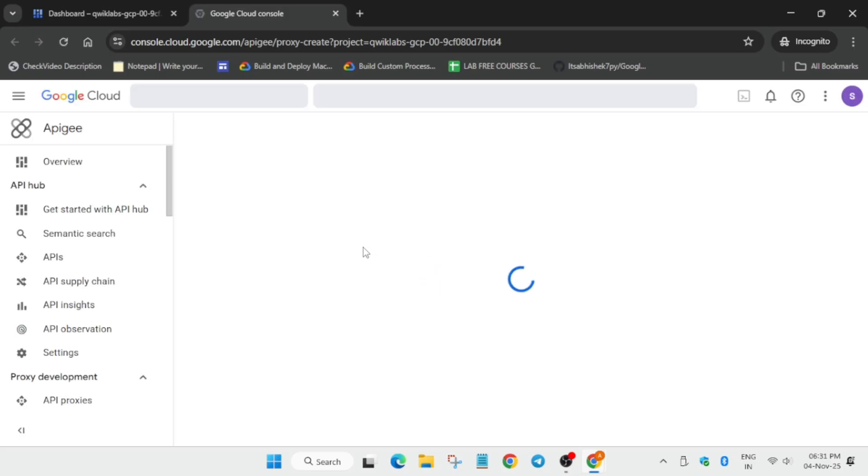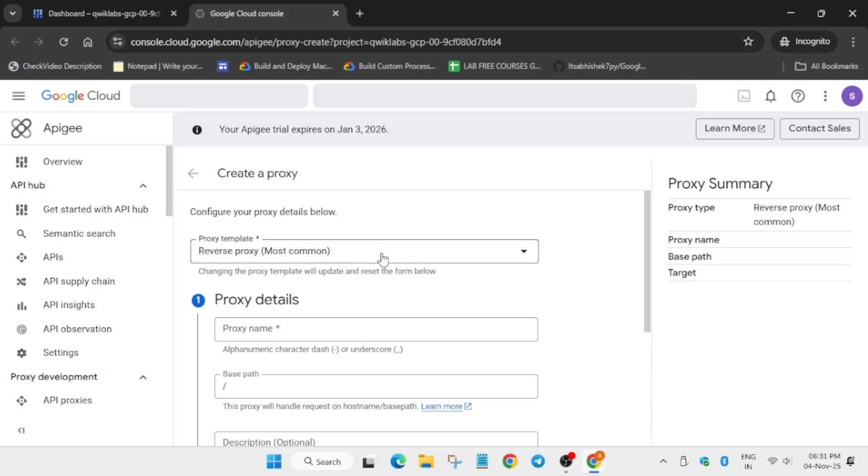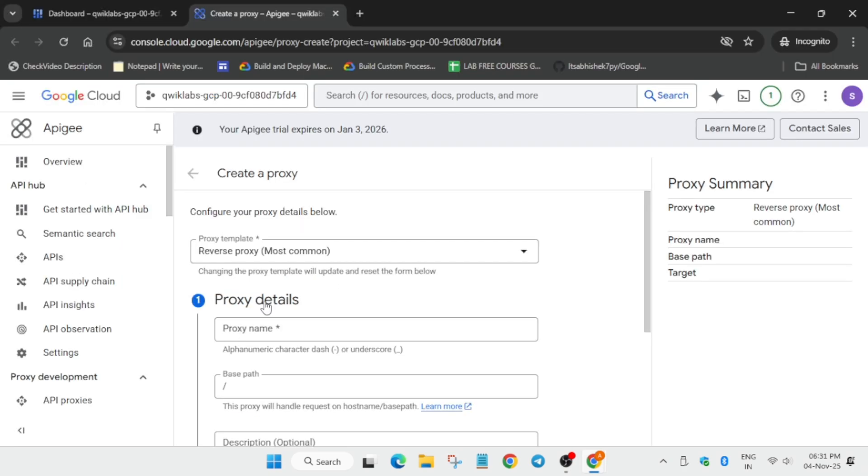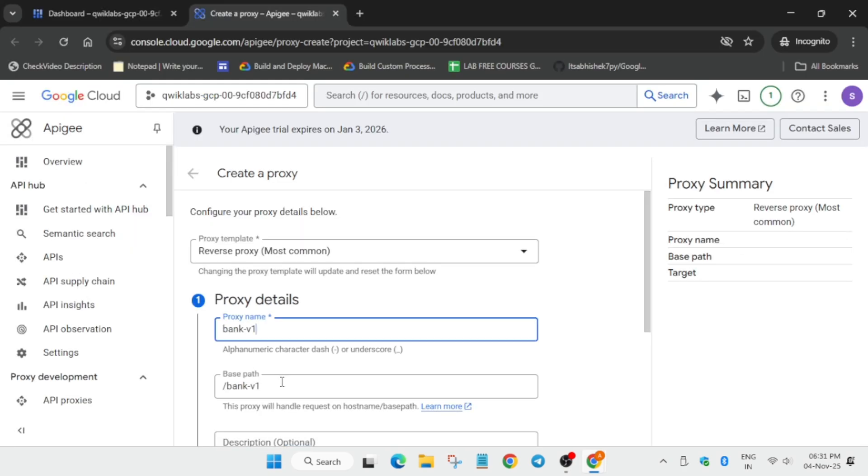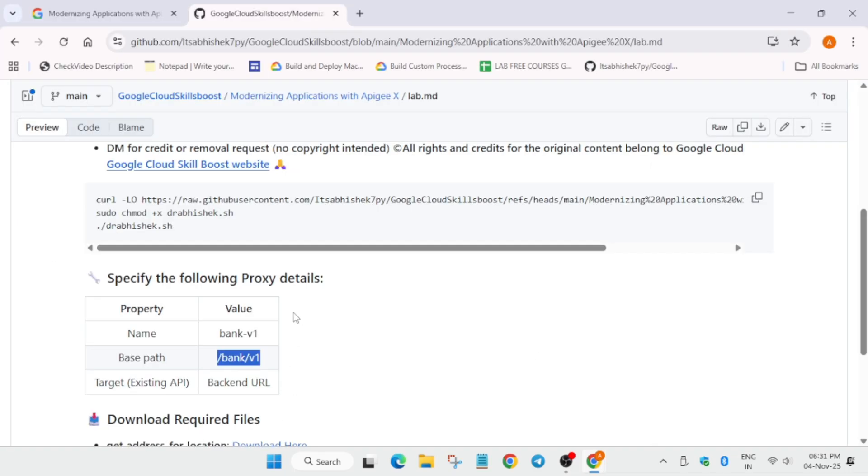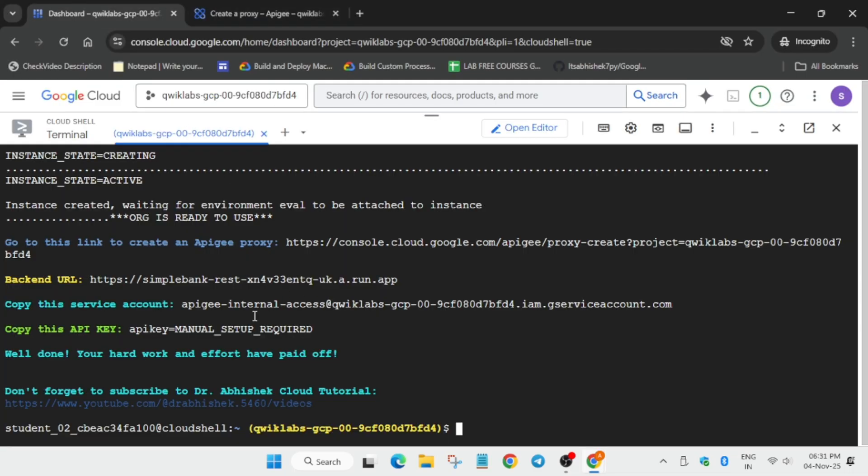From here please pay attention to each and every step so that you are able to complete the lab without any issues. It will take some time for the page to fully load so just wait for it. Now here you can see the proxy details. Copy from here, copy the name carefully, copy the base path, and here the backend URL.